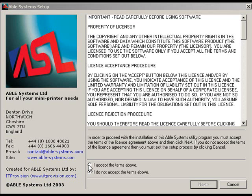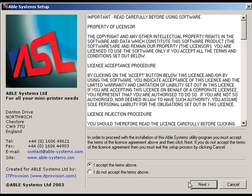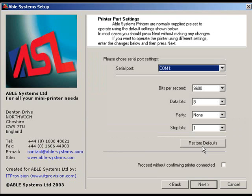If the printer is not installed, the printer driver's screen will open. Note: the printer installation instructions will not be displayed if the printer is already installed. Follow the instructions if the window appears. Read the terms and select I accept the terms above, and then click Next.